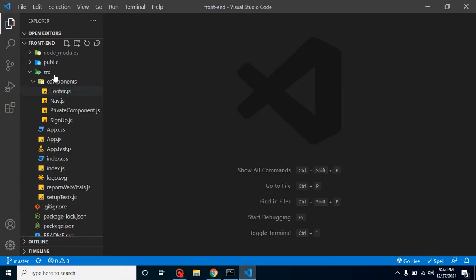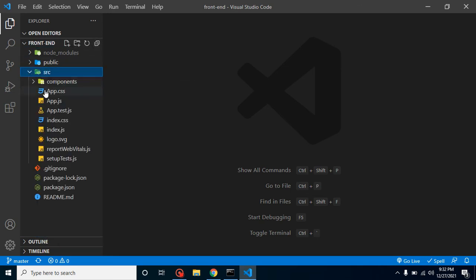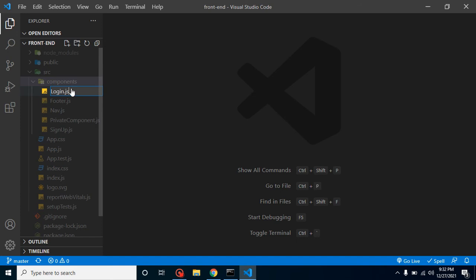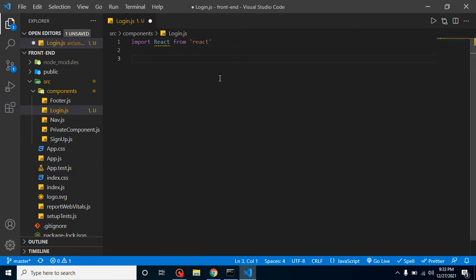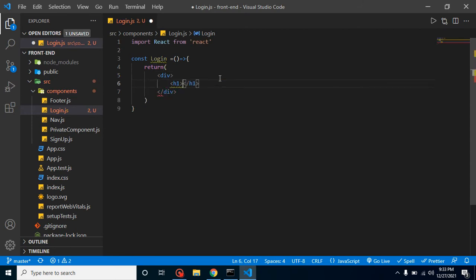Let's start with the first point and create a login component. We create our component inside the components folder. The hierarchy is: src folder, then components, and here we create a new file which is login.js. We import React from the React library, then declare a const login as a functional component that returns some HTML — a div with an h1 tag containing the text 'login'. Then we export it as default.